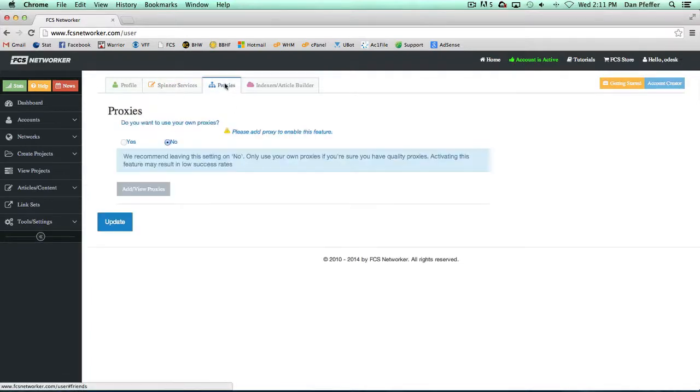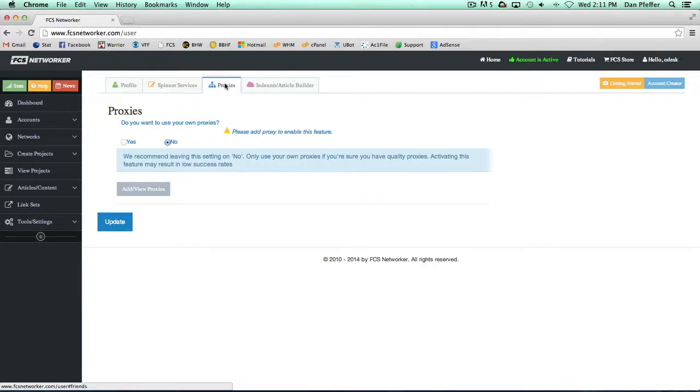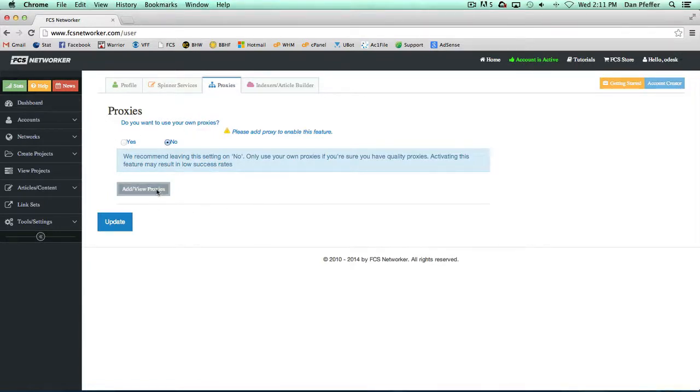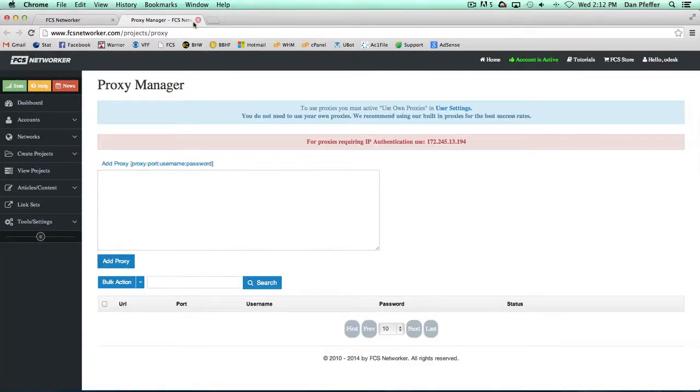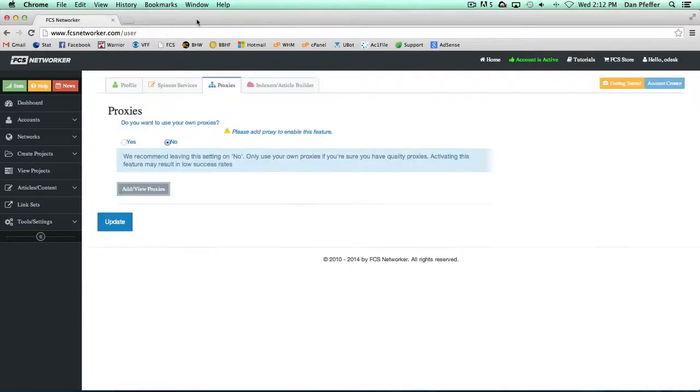You could add your own proxies to the web submission system but we don't recommend it. We very much don't recommend it because we use thousands and thousands of proxies, all private proxies, all very high caliber to do our submissions. We find a lot of times users aren't using the best quality proxies and you may see lower success rates if you don't use really high caliber proxies. These sites are very strict. So we recommend just leaving this off. But if you want to use your own proxies for submissions, you could just set that to yes. And then if you click this, it'll open the proxy manager where you can add your own proxies and manage those.